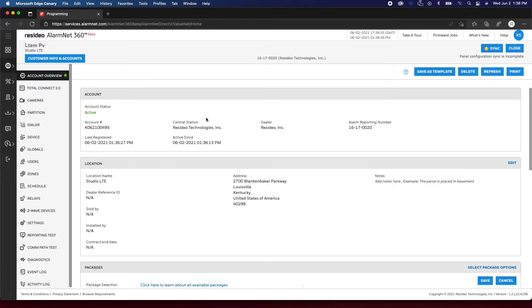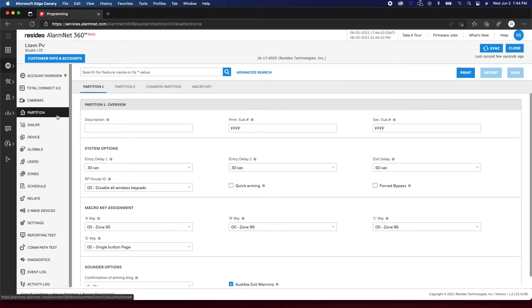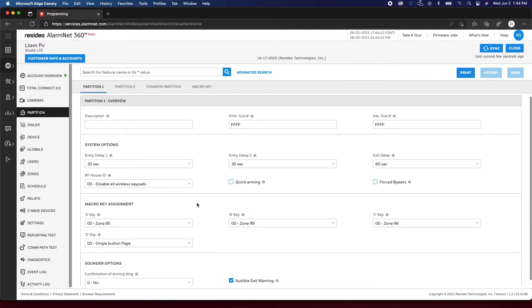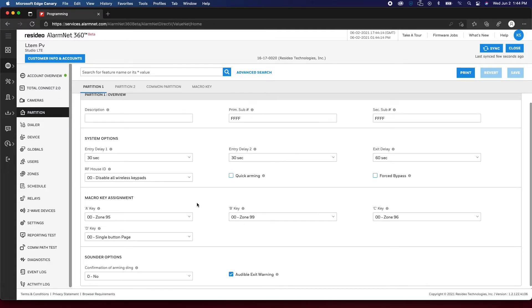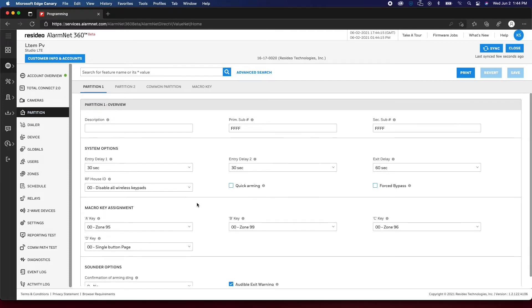For alarm panels that support Compass Cloud programming, you have programming options on the left-hand side. Partition allows you to adjust partition settings in the panel such as entry and exit delays.